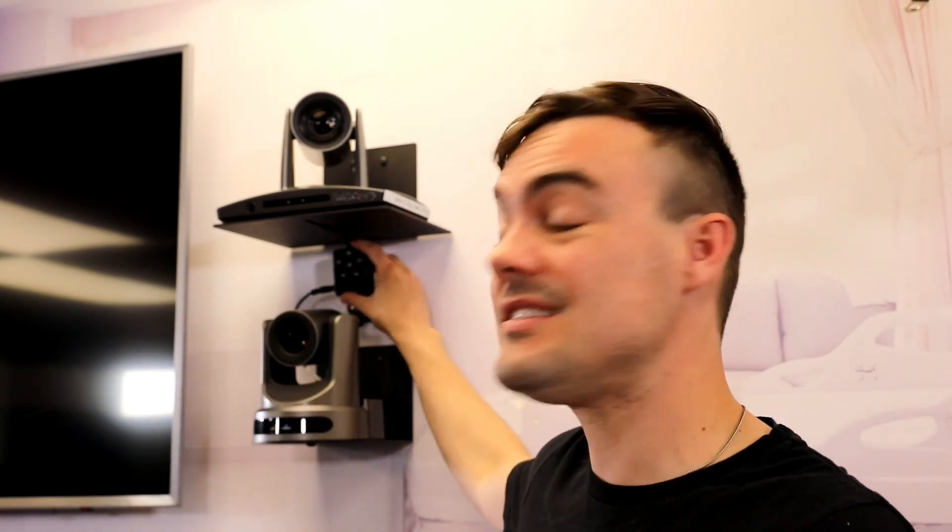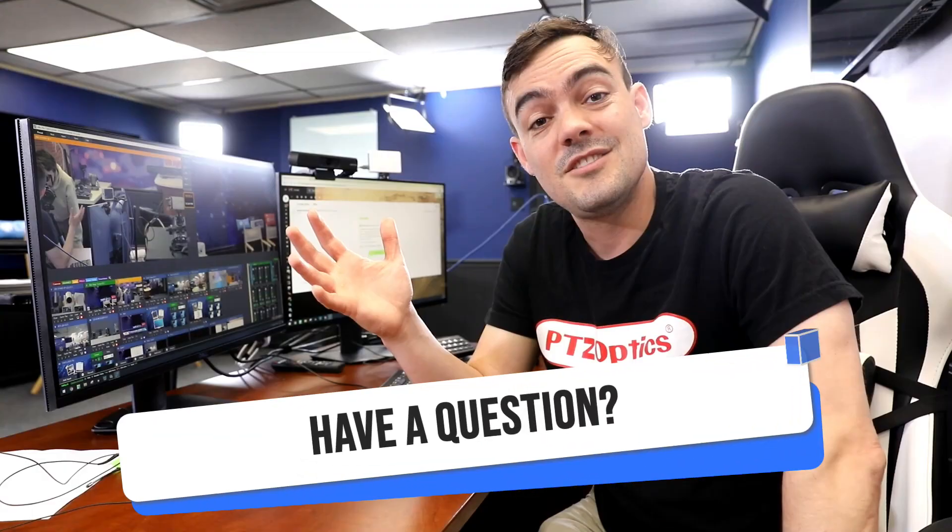We have more cameras than we had tally lights, so we actually used one centrally here that's still easy to see. So it's just a cool little idea I wanted to share with you guys.